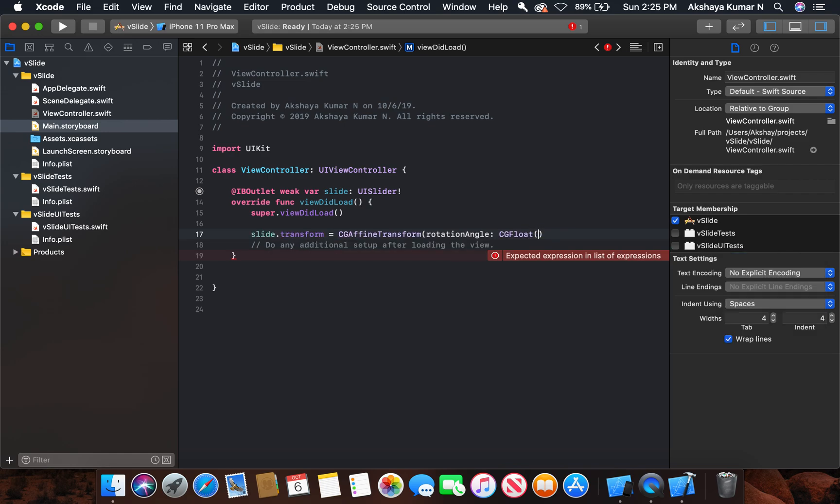It's of type CGFloat. In order to give the rotation, we will use a predefined constant.